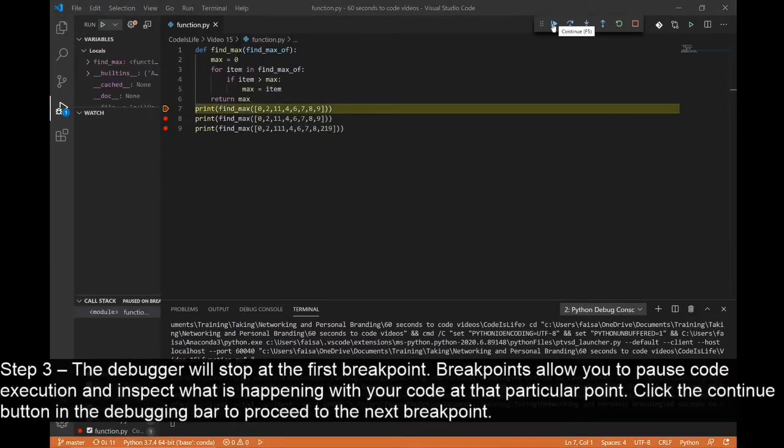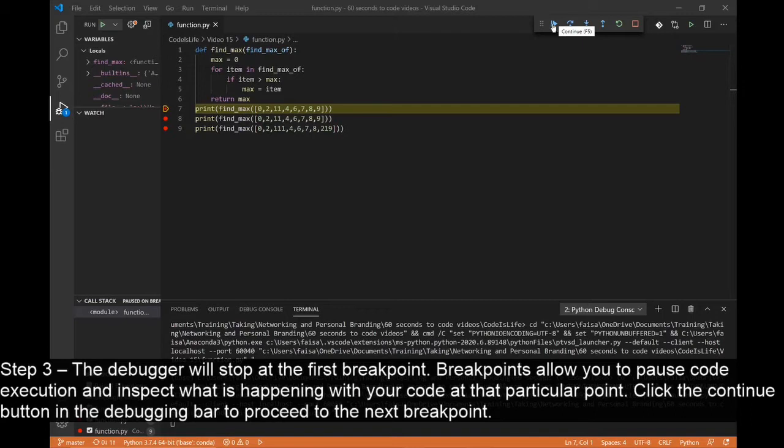Step 3: The debugger will stop at the first breakpoint. Breakpoints allow you to pause code execution and inspect what is happening to your code at that particular point. Click the Continue button in the debugging bar to proceed to the next breakpoint.